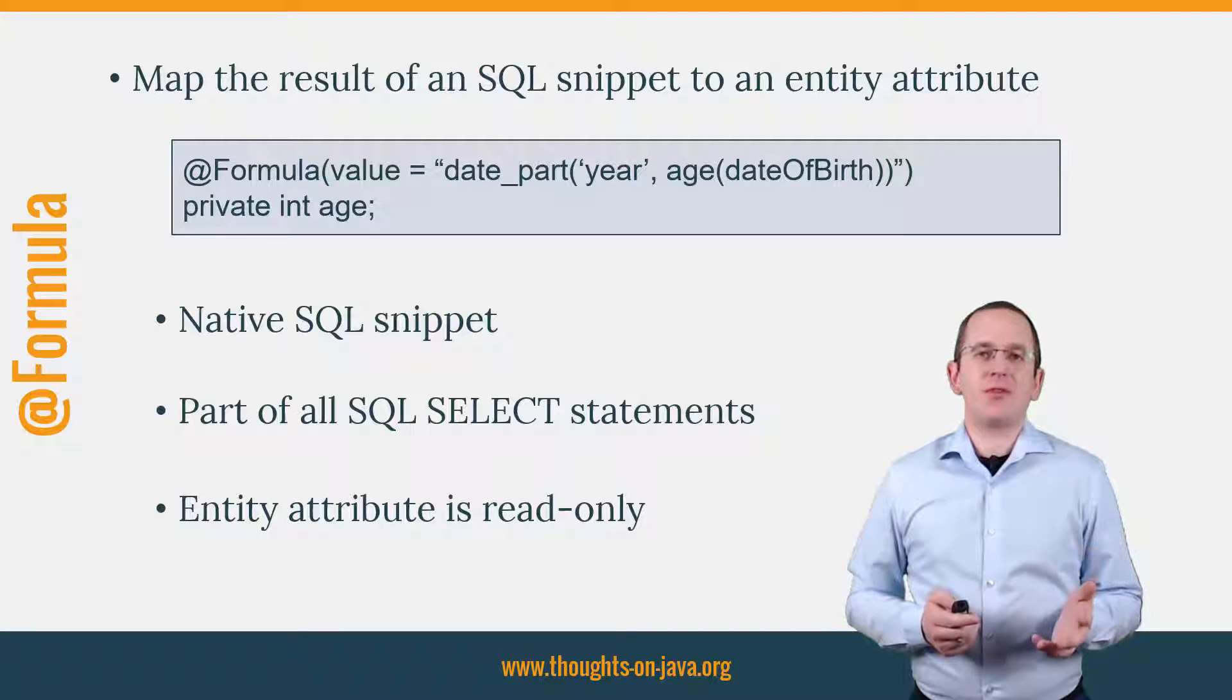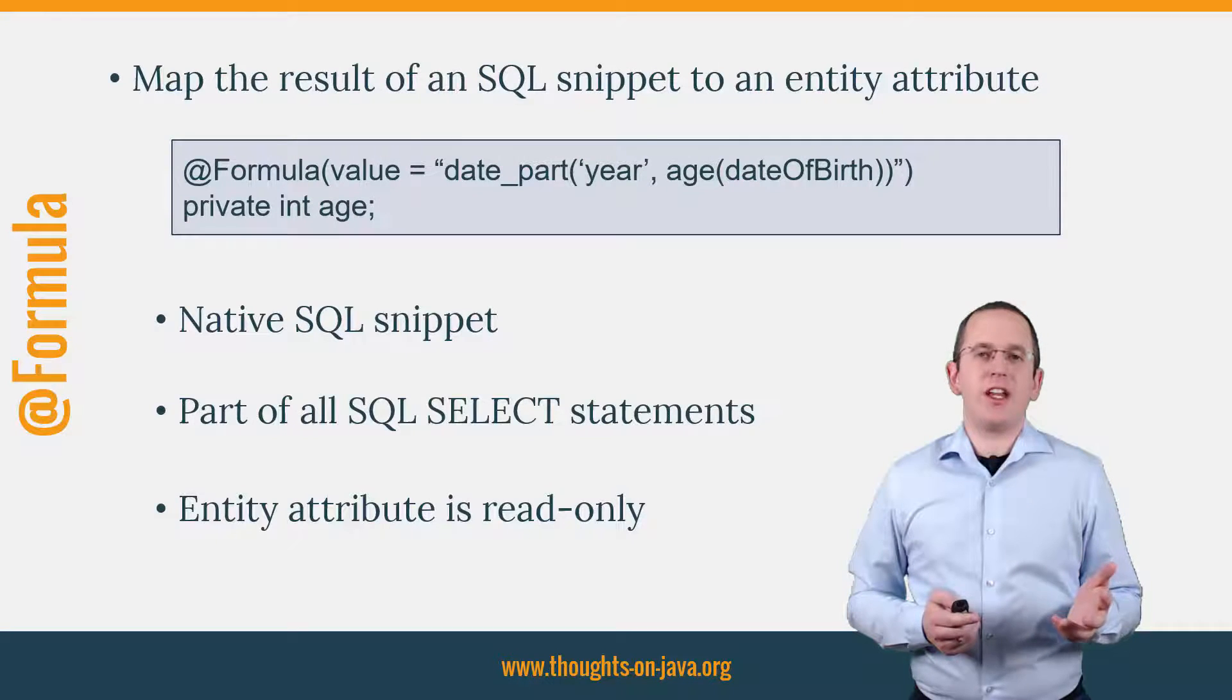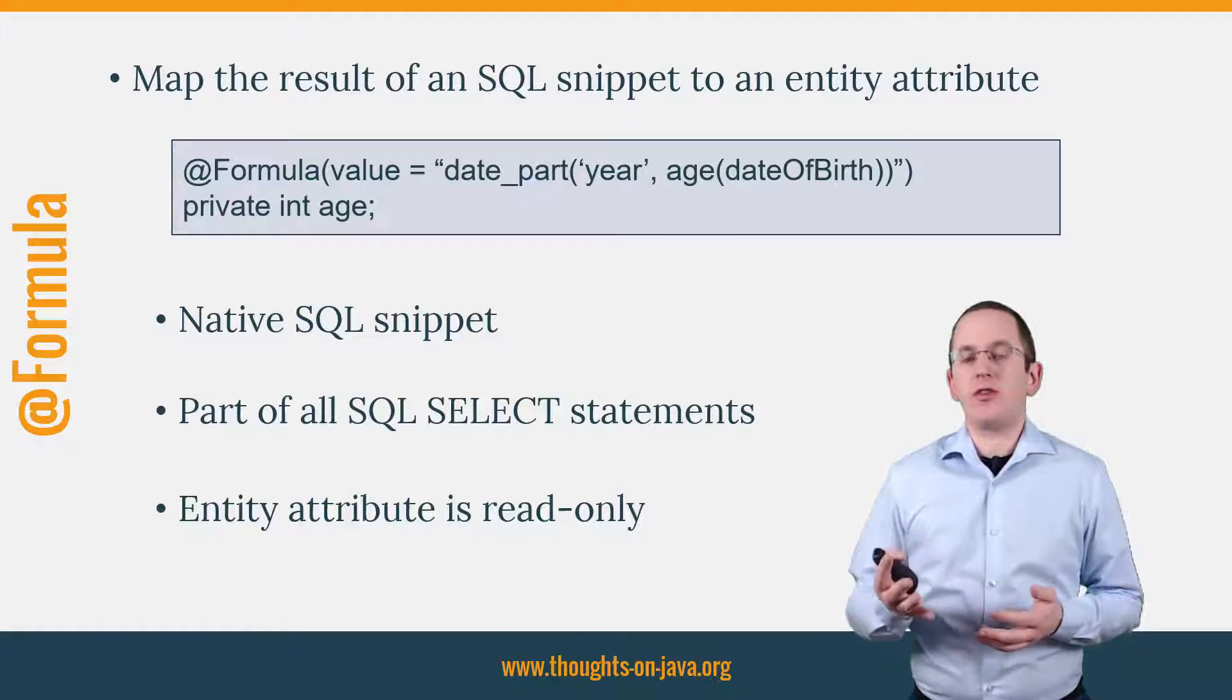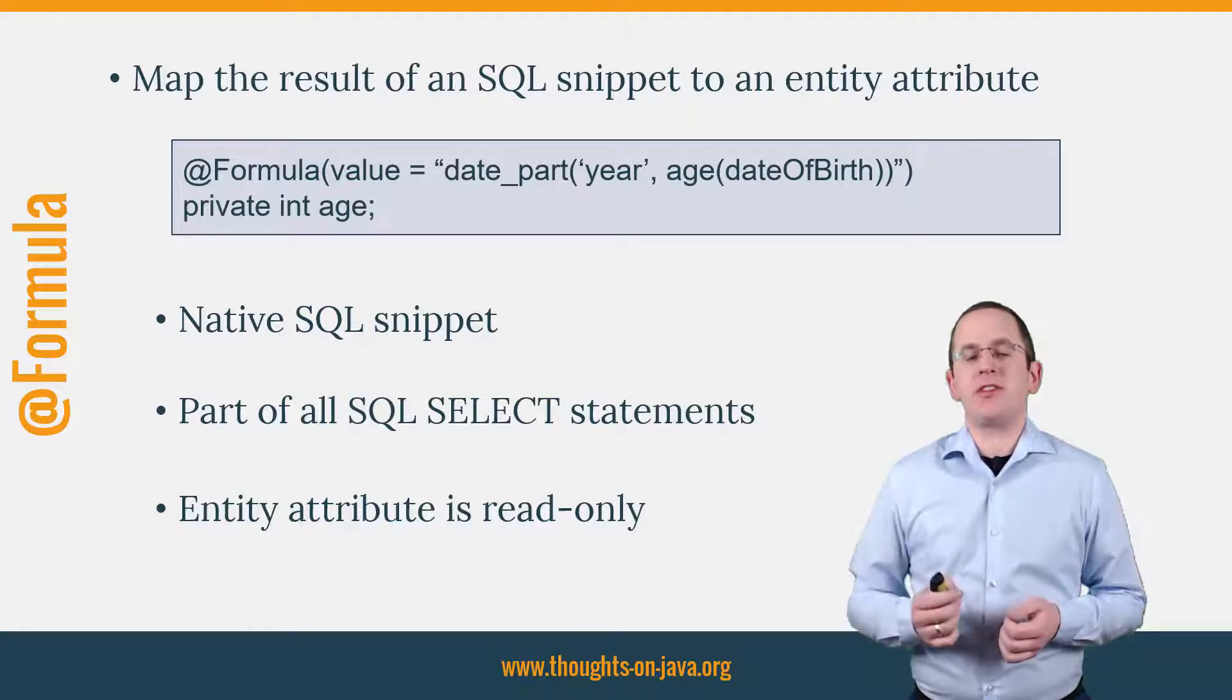It happens quite often that your domain model requires an attribute that you should calculate and not store in your database.